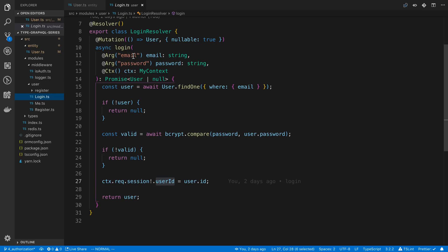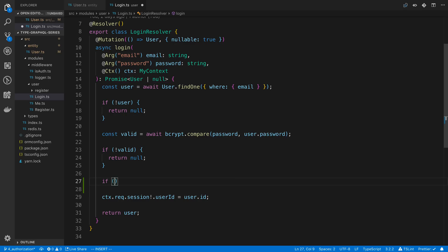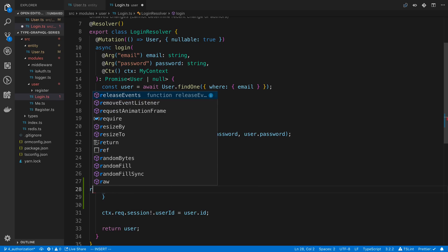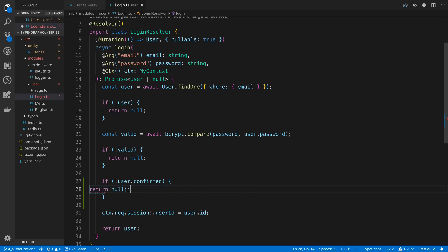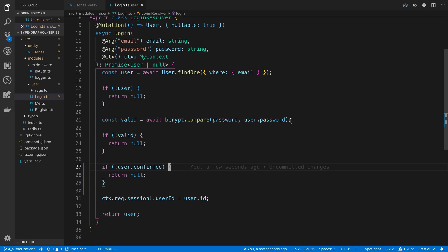So we can add an if condition to our login. We check whether we find a user, we check whether the user put the right password, and now we want to have a third check that says user.confirmed. And if they're not confirmed, we're going to return null as well. This is one where you may want to throw back an error and say please confirm your email before going forward, rather than just returning null. But it's kind of a security thing you need to balance. So that's our check to make sure users cannot log in if they have not clicked on the email and confirmed it.